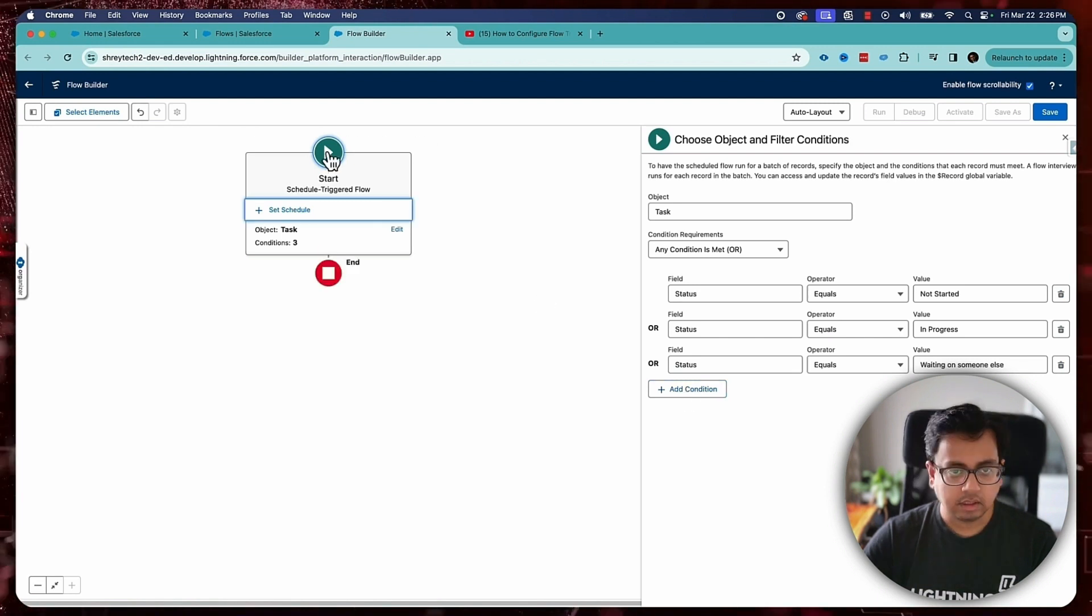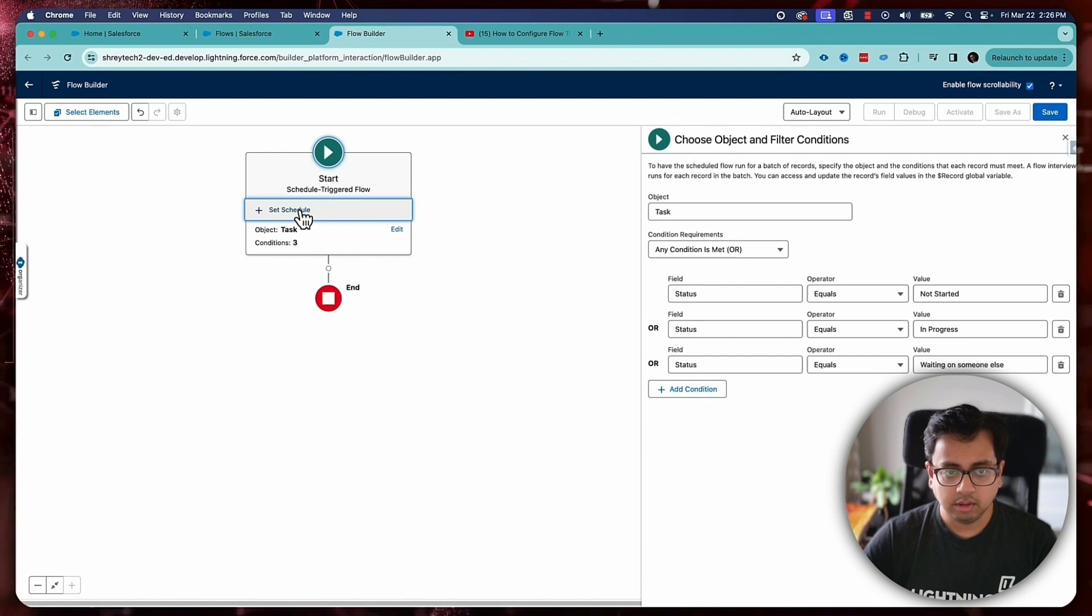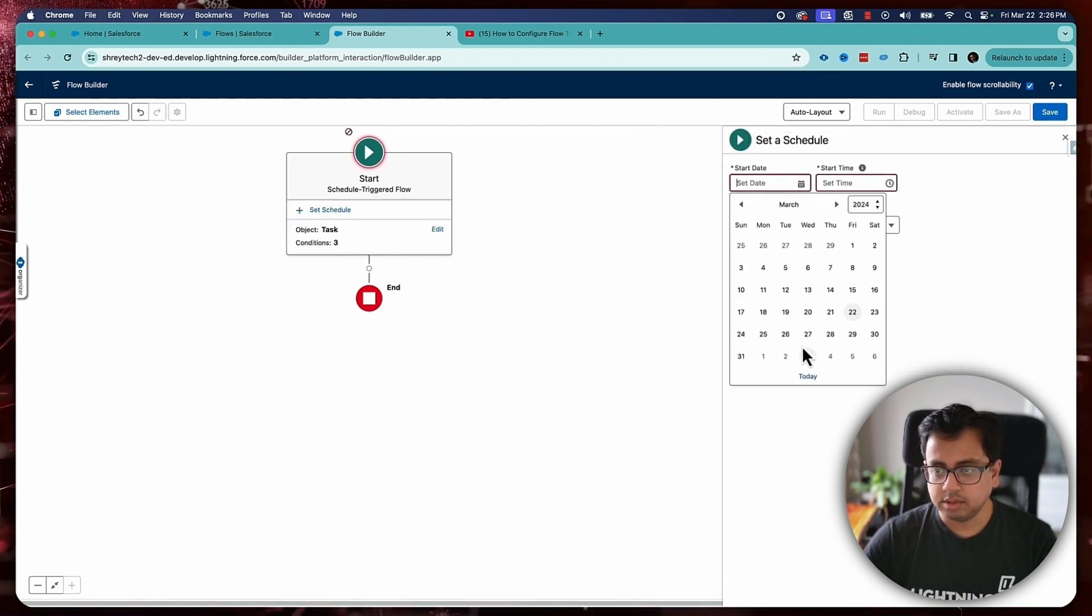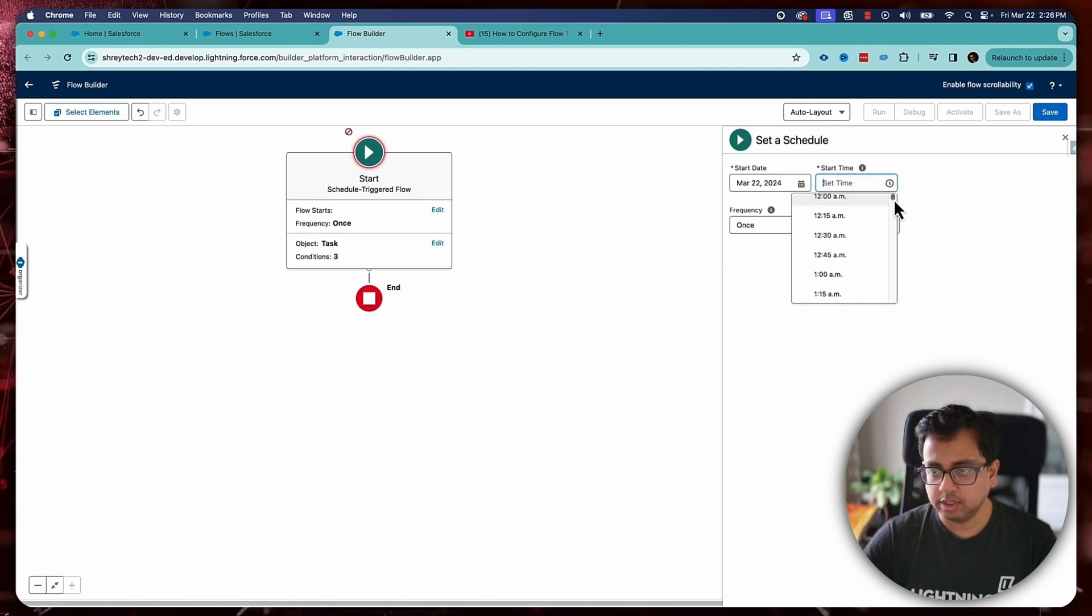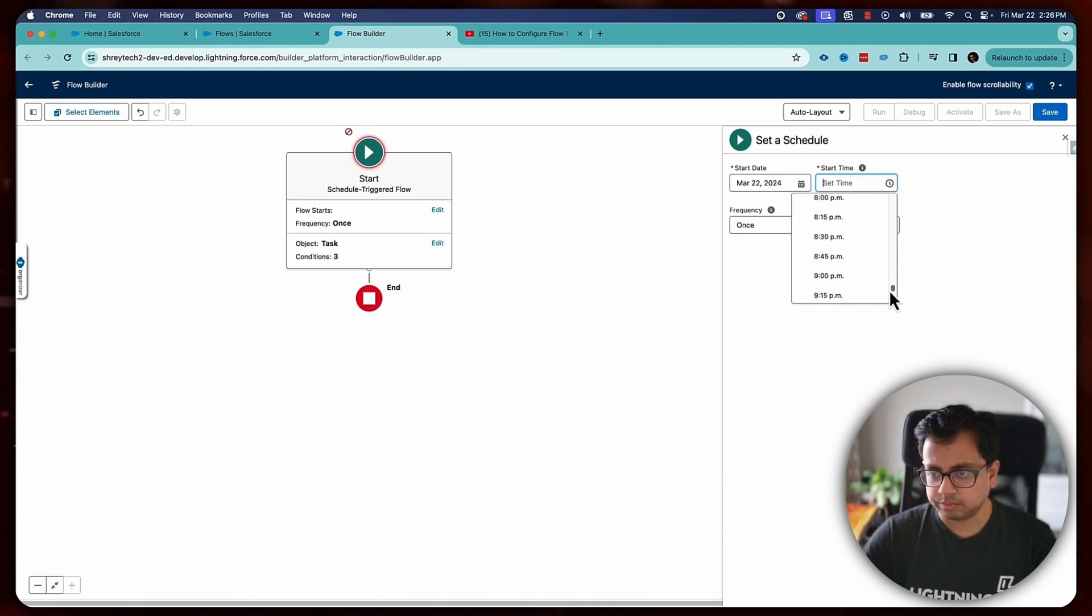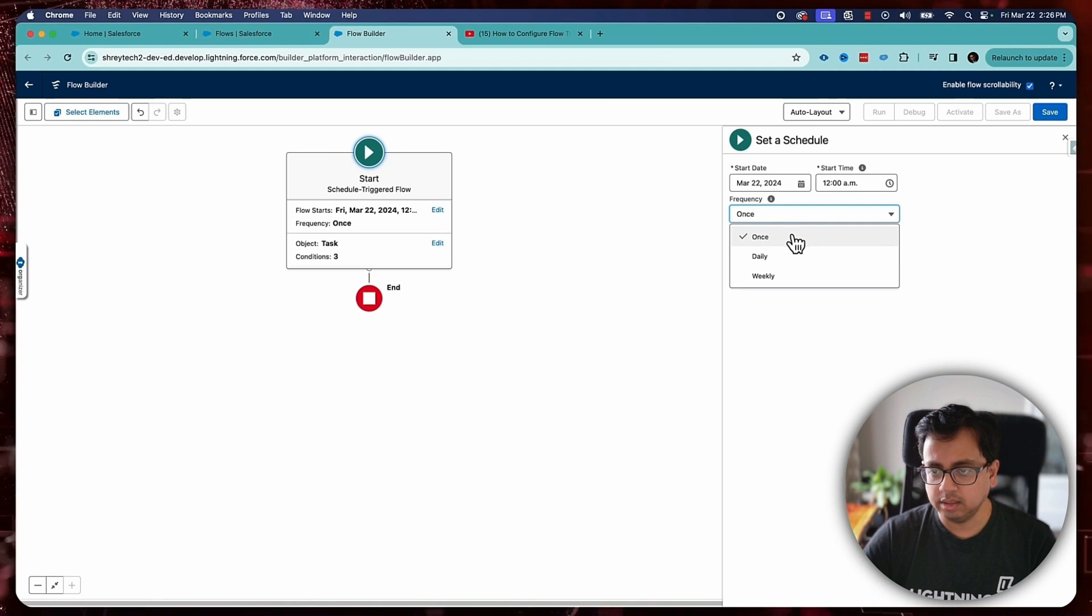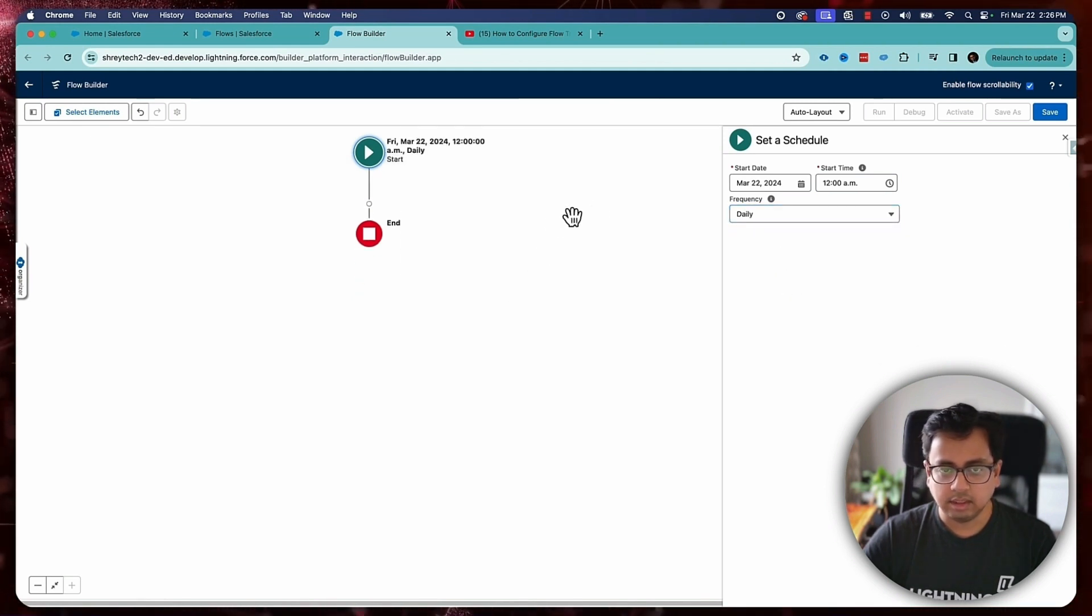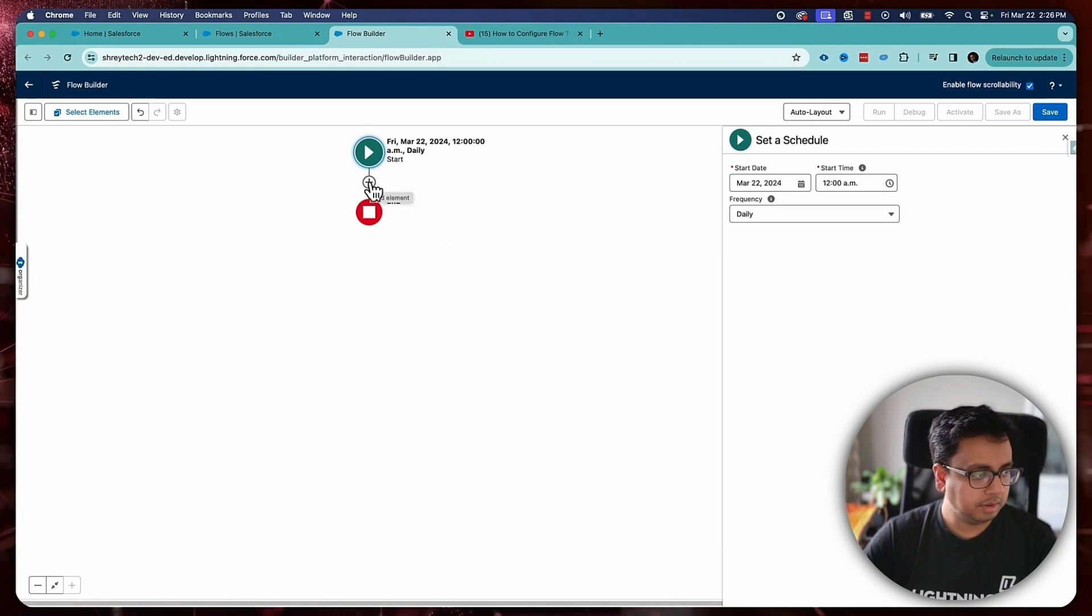So what I'm configuring here is a scheduled triggered flow which will run on the task object every time a task is getting created or updated and the status is still open. Now, since it's a scheduled triggered flow, I need to put a schedule. So the schedule is basically it will start from today. And let's say I want to run this scheduled job at midnight, which is 12 AM and frequency is I want to run this daily. So my schedule is done.